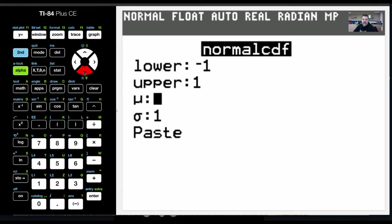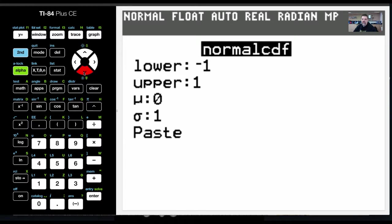For a normal distribution curve, mu is the mean, but we'll just leave this at 0, and then my standard deviation is 1.